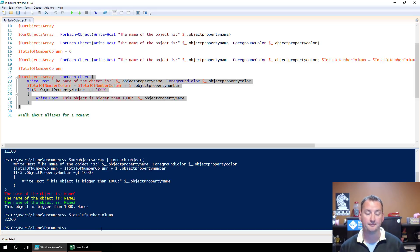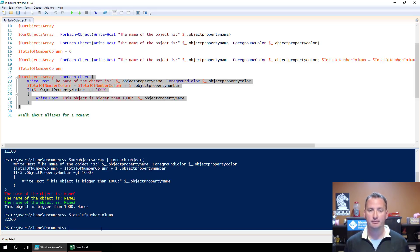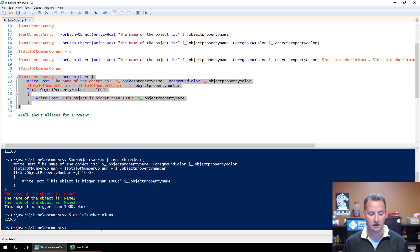So that's ForEach-Object. There's more complicated things you can do with it, but I thought I'd make this basic video just to get you through the core pieces of it.